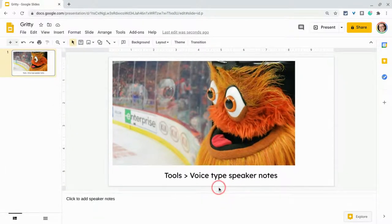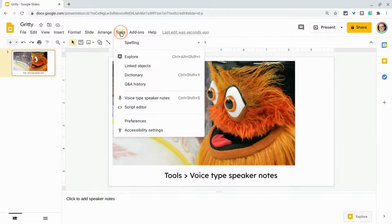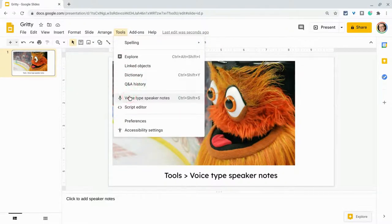Just like in Google Docs, we can do this. The way we do it is the Tools menu — we go to Tools and then right there, voice type speaker notes, and you're going to notice it's a lot like Google Docs.